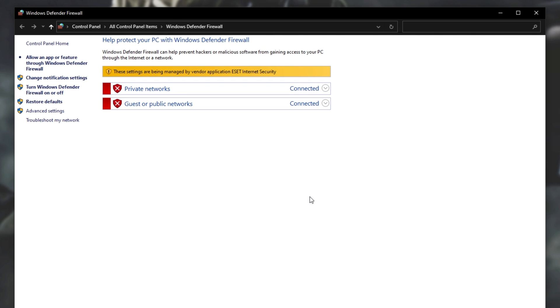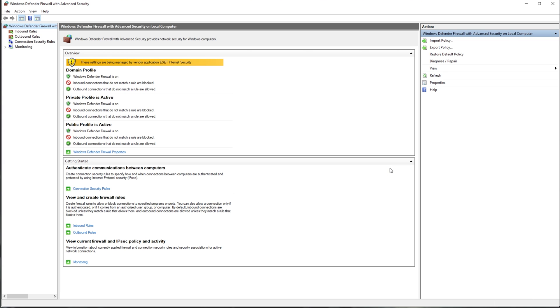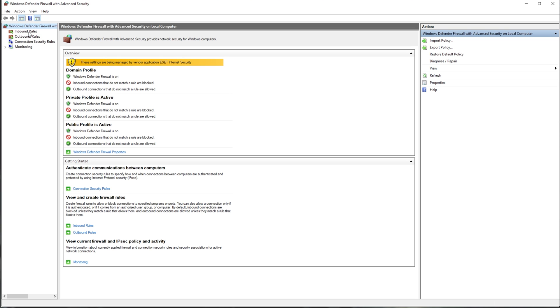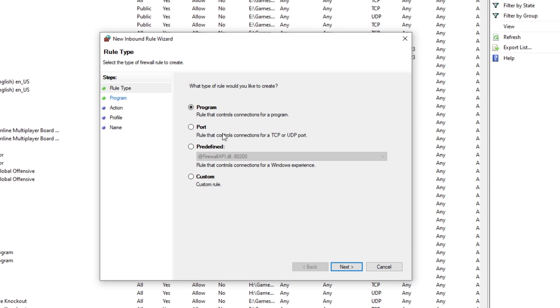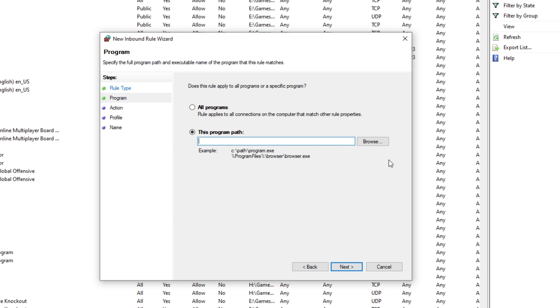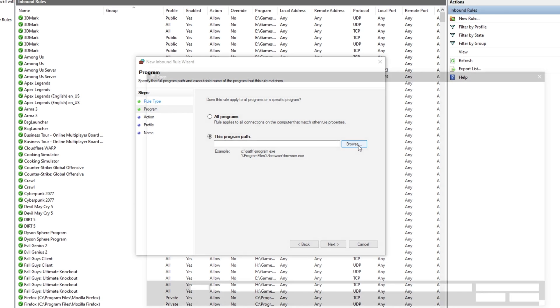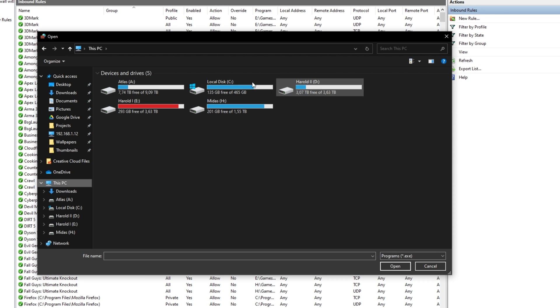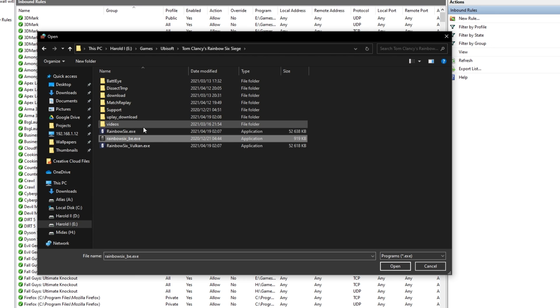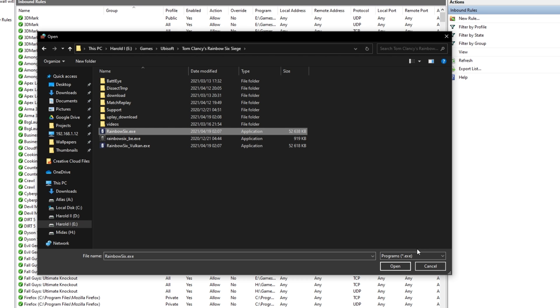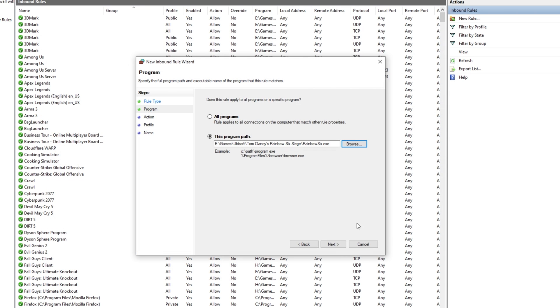If you're not one for using that method, you can of course head across into Advanced Settings, and in this window over here, heading across to Inbound Rules first, clicking New Rule on the far right-hand side, selecting Program, Next, choosing the Program's path by clicking the Browse button over here, and navigating across to where your game is installed, as such, and then selecting Rainbow6.exe up here.